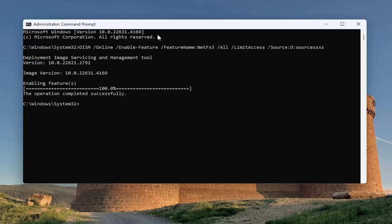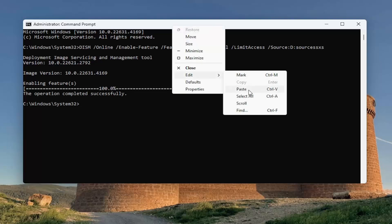Next command: copy 'ipconfig space /flushdns'. It should come back with 'Successfully flushed the DNS resolver cache.' Now you want to copy the third command.